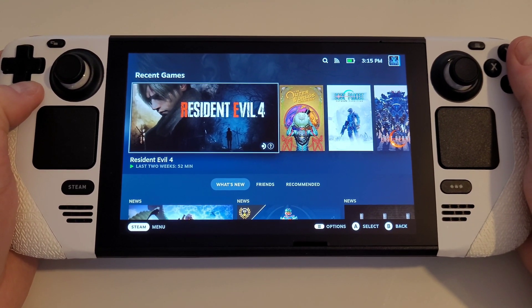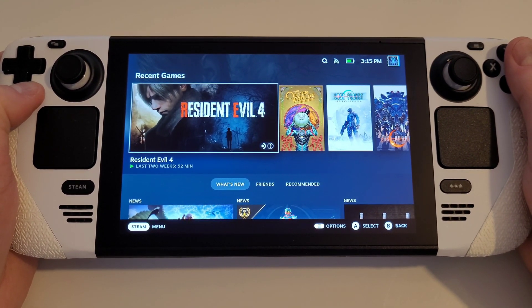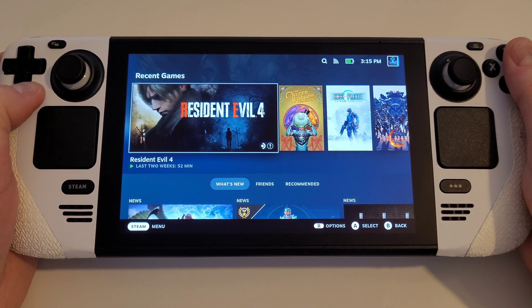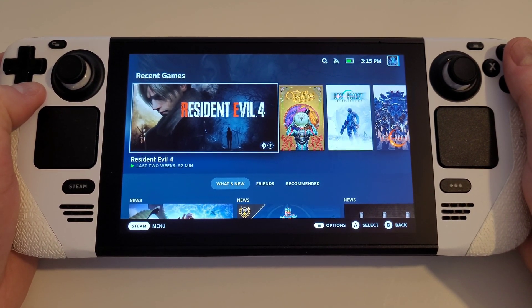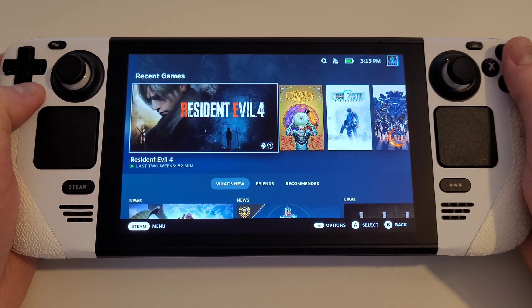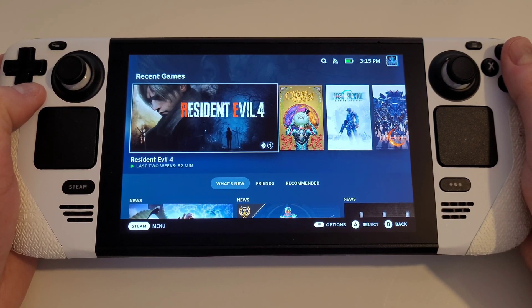Hi everyone, today I'm going to show you all how to play your PS5 and PS4 games remotely on your Steam Deck in SteamOS.